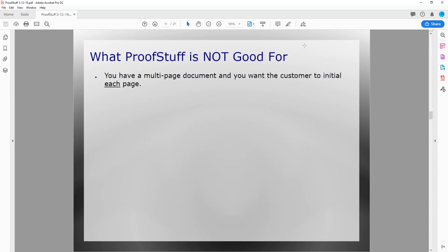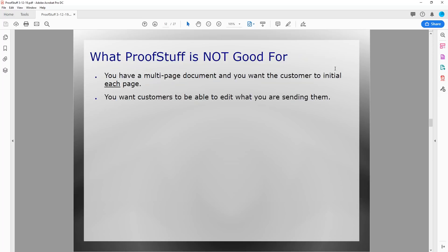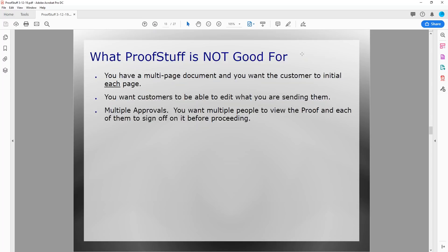Now let's look at a couple of things that ProofStuff is not good for. Number one: if you have a multi-page document and want the customer to initial each page, ProofStuff is not good for that. You can have them approve or decline an entire document, but getting initials on individual pages is not a feature. If you need any editing capabilities — if you want the proof to be editable by the customer — ProofStuff is not good for that. It's also not good for multiple approvals requiring a chain of people, though one person can approve after group discussion.